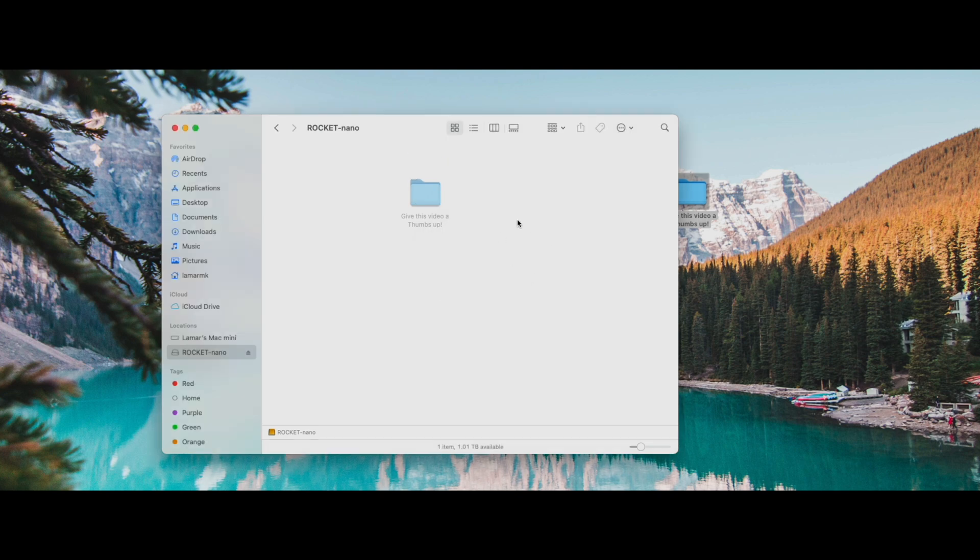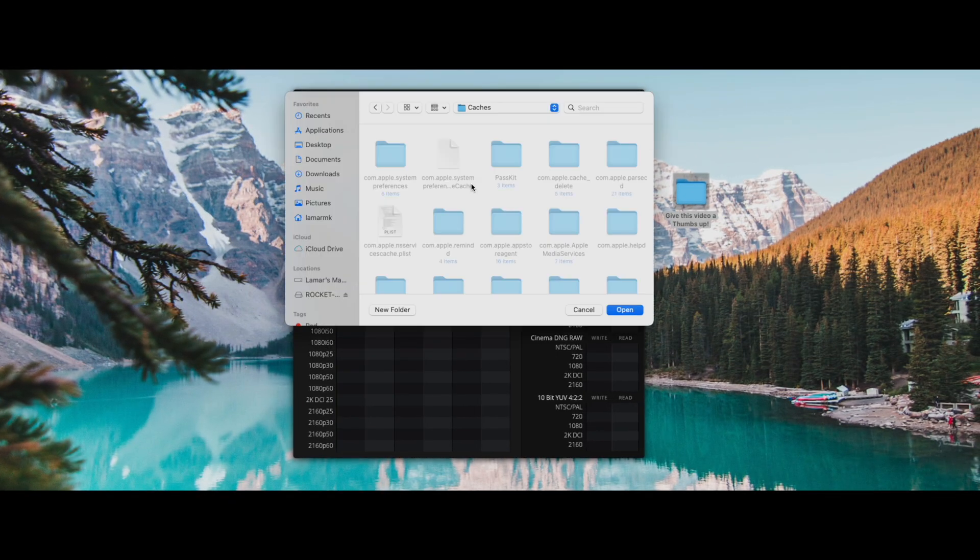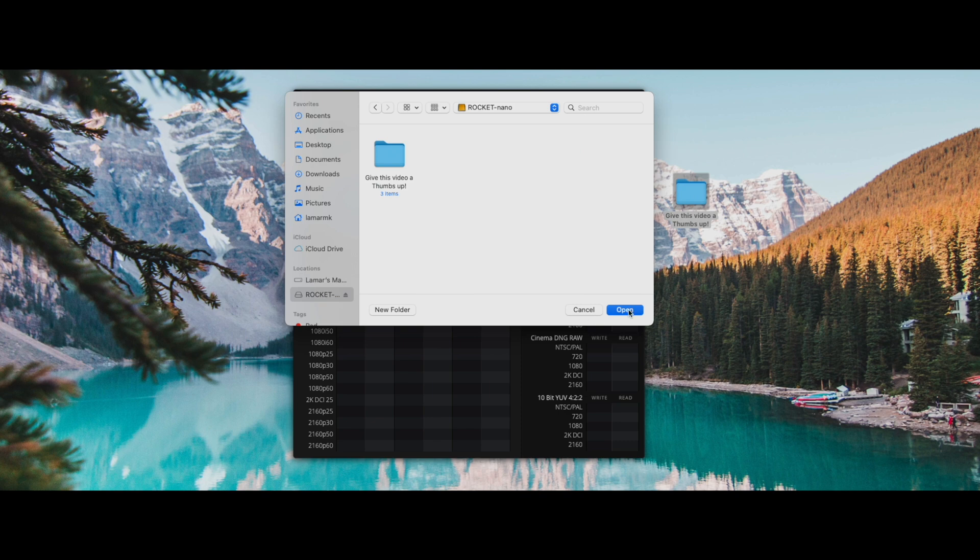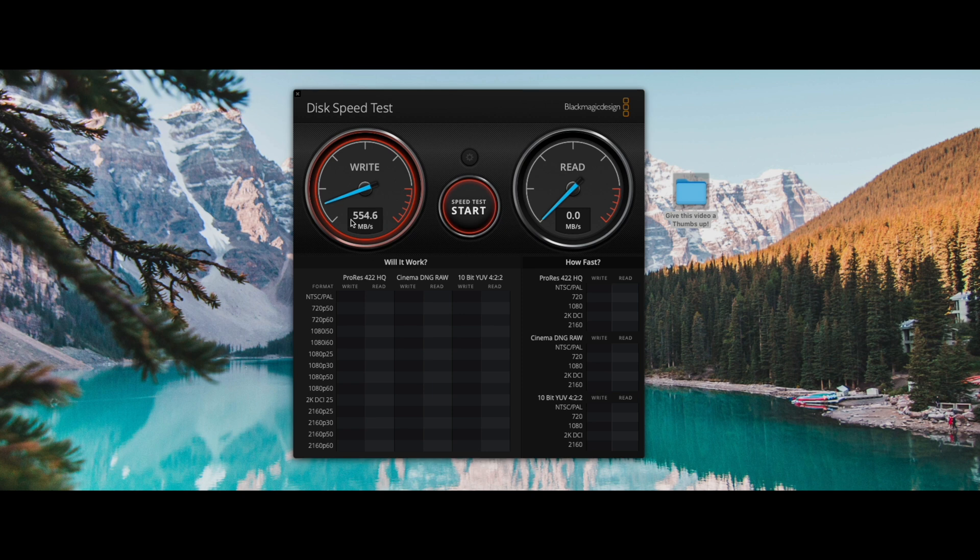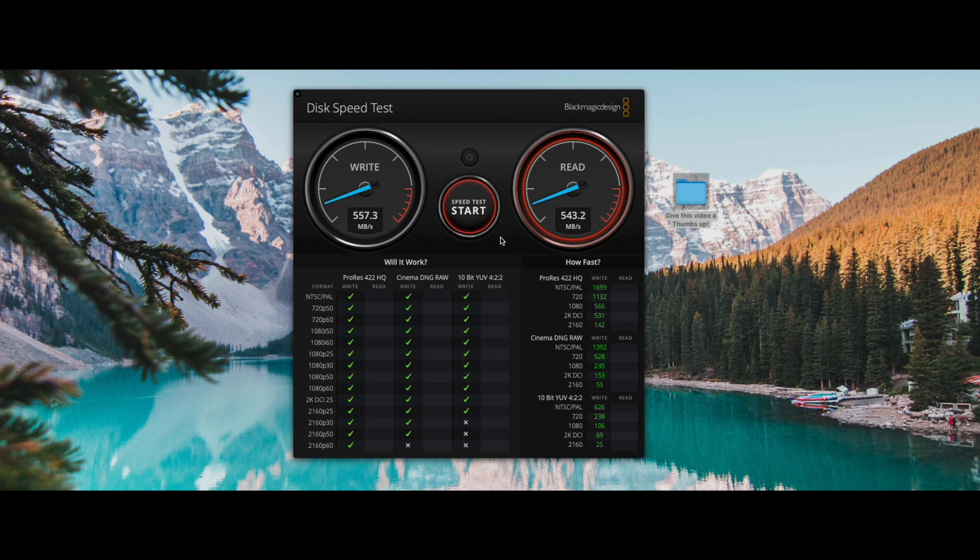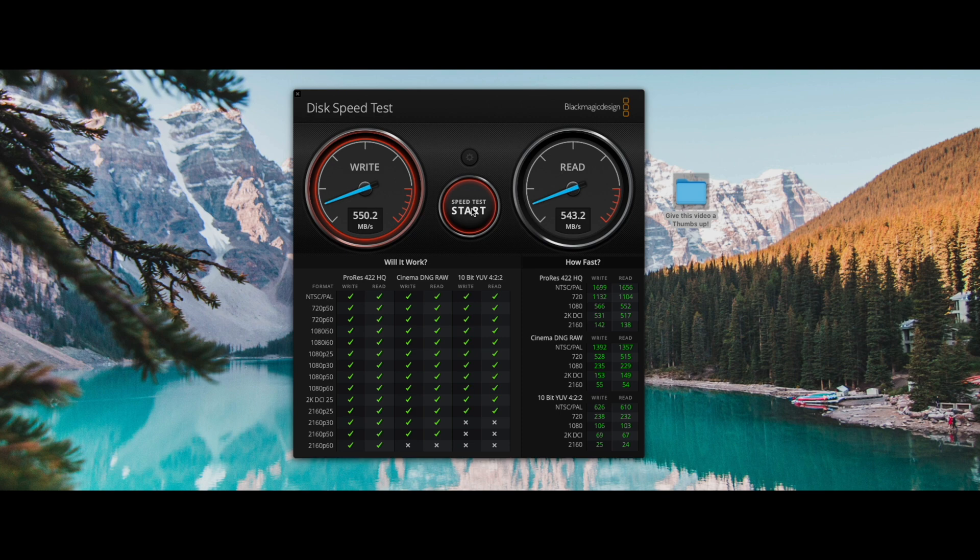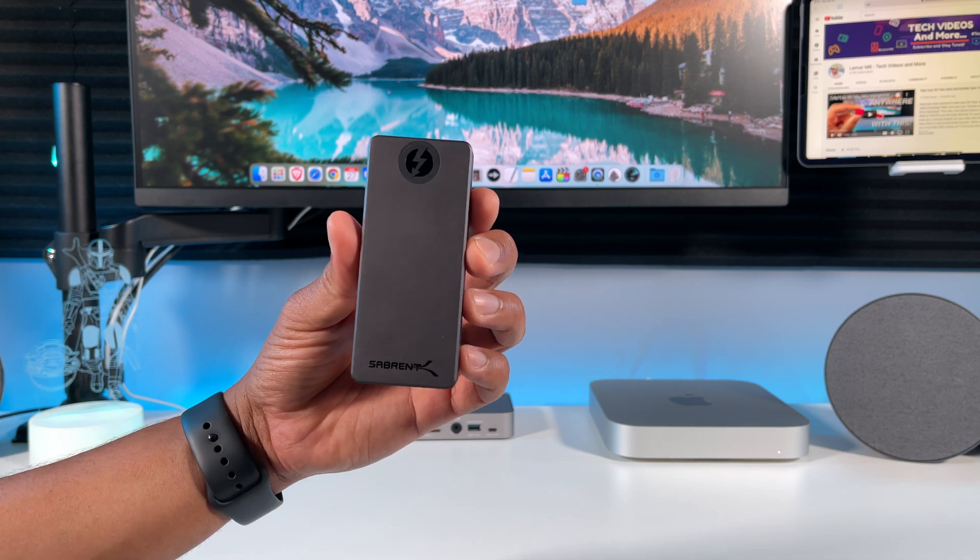Nice, that was pretty quick. Let's move on to the next test. Here we're going to run some disk speed test to see the read and write speeds. Select Rocket Nano here, click open and click start. Here's our write speed - that's over 500 megabytes per second - and the read speed over 500 megabytes per second. On M1 Macs, the read and write speeds of USB drives are cut in half. This drive and all other USB drives will have faster read and write speeds when connected to a Thunderbolt dock. I have another video on that.